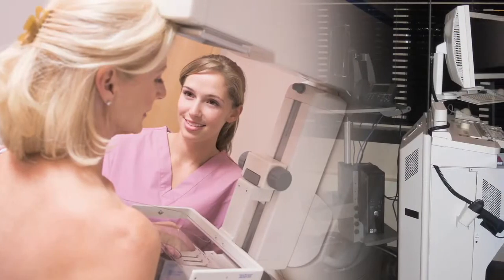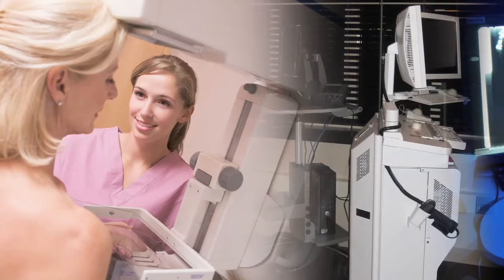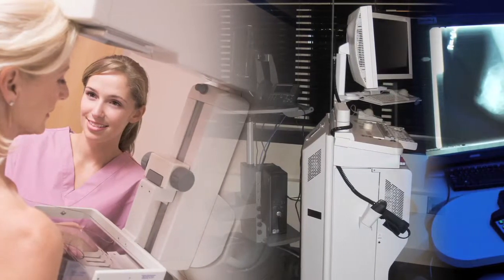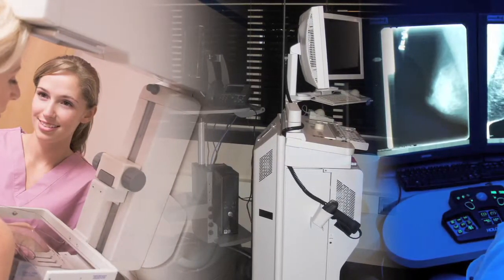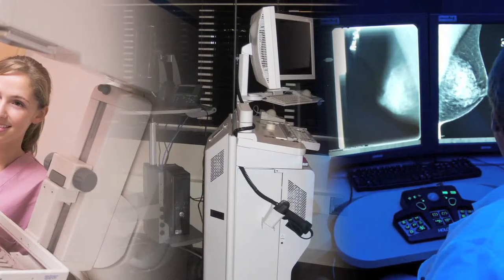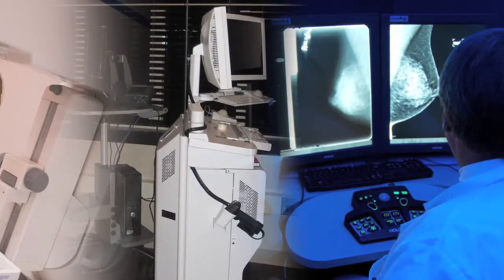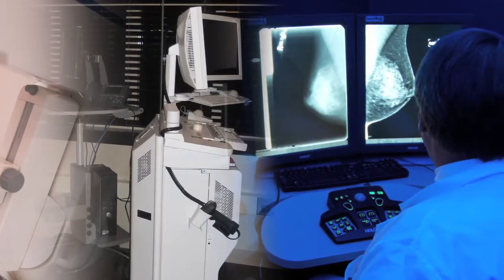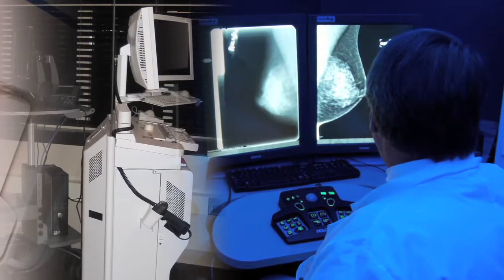From screening to survivorship, MRS and Priority Consult provide a breast health program with the tools needed to view every active patient, the patient's next step in care, and who is responsible to ensure that that next step occurs.